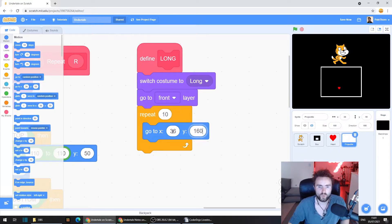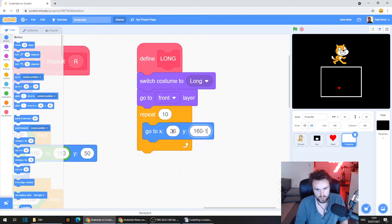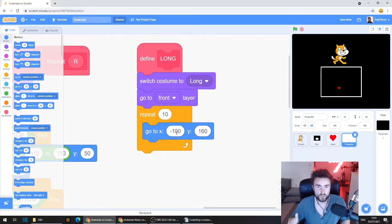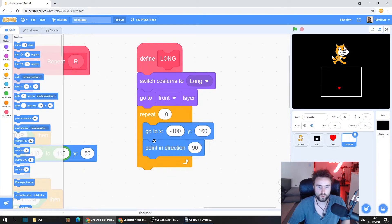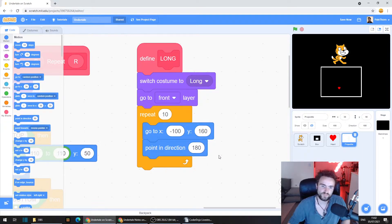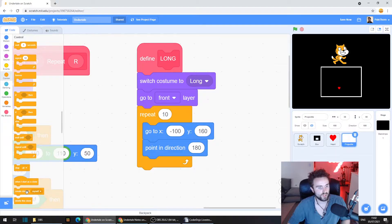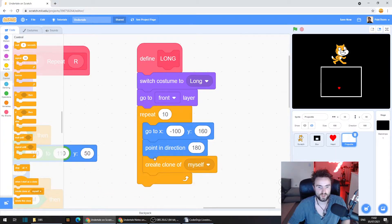For our X variable, we want it on the left side of the screen, so it's going to be a minus number — let's try minus 100. If you already understand Scratch coordinates, feel free to change these numbers. Now we need to point our projectile in the right direction, so pull out Point In Direction 90, put it here, then click the 90 and pull the arrow so it's pointing down. That creates projectiles at the top that travel down the screen. Now go to Control and get out Create Clone Of Myself, put that here.